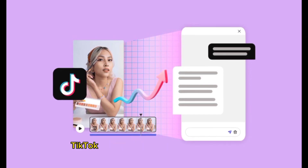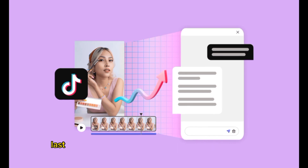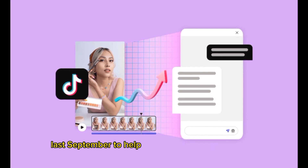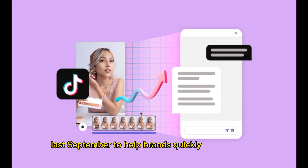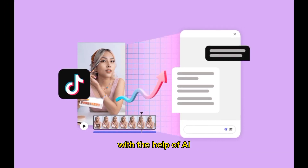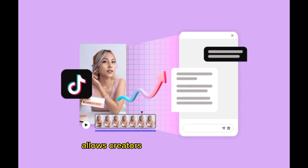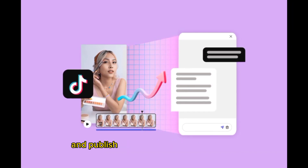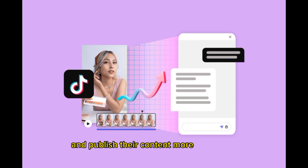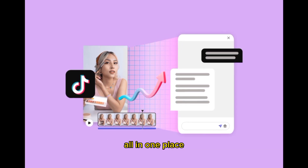TikTok first launched its Creative Assistant last September to help brands quickly create videos with the help of AI. The integration with Adobe Express allows creators and brands to create and publish their content more effectively, all in one place.